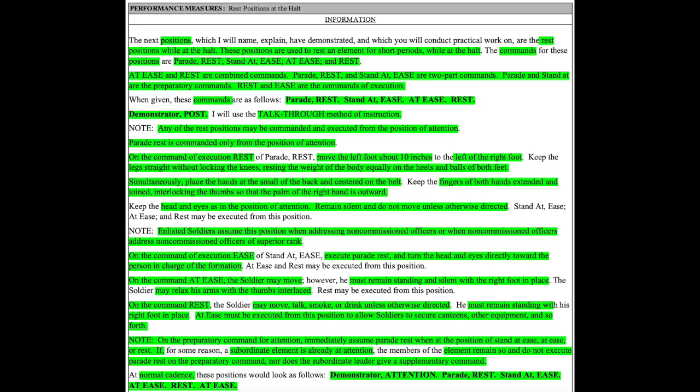Parade and stand at are the preparatory commands. Rest and ease are the commands of execution. When given, these commands are as follows.